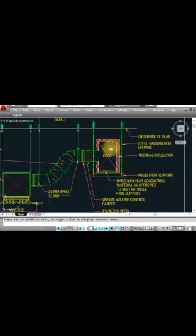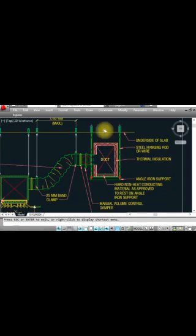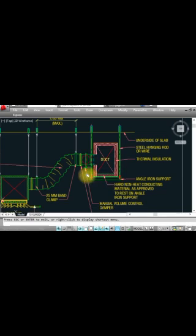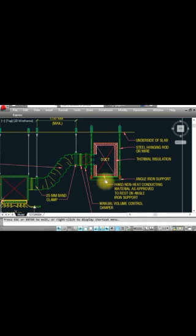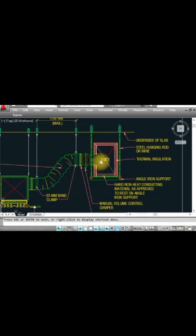This is a square supply ceiling diffuser. The main duct comes from the AHU or package unit. You have to support the duct with a channel support — you put one rod and one rod and fit the channel angle support as per the specification.